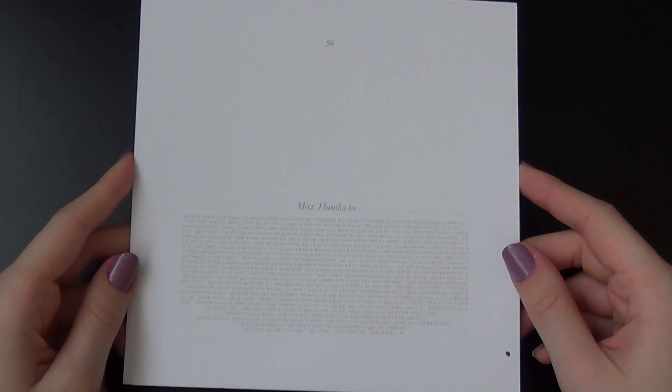And then we have Changmin's thanks to. So yeah, 56 pages in total, you can see it says here. 56 cards in total.